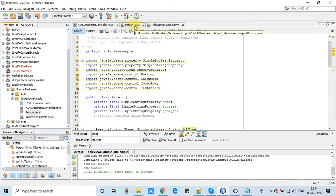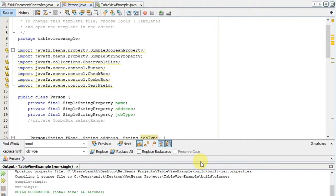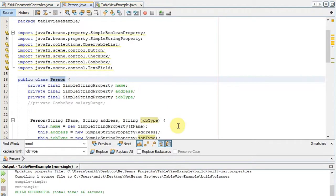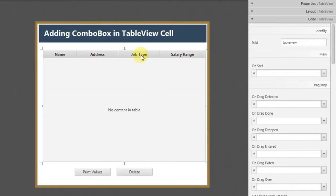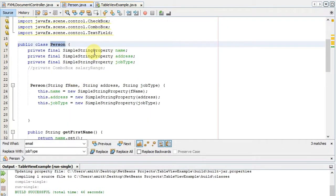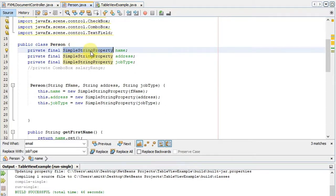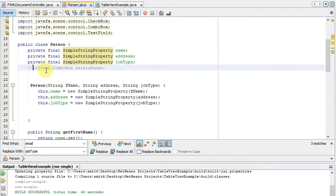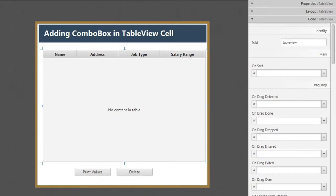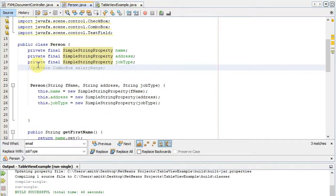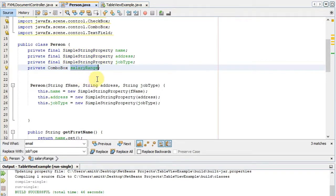The Person class is used to fill data inside the table view — we prepare an observable list, create Person objects with data, and set them in the table. The Person class currently has three properties: name, address, and job type. We need to add a fourth property for the Salary Range column, so we declare a new variable of type ComboBox called salaryRange.